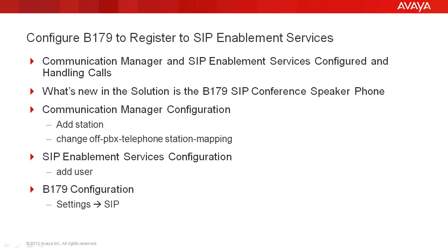You're going to have to make changes in three places. First in CM, we'll have to do an add station and a change off-PBX telephone station mapping. In SES, we're going to have to add the B179 as a user.